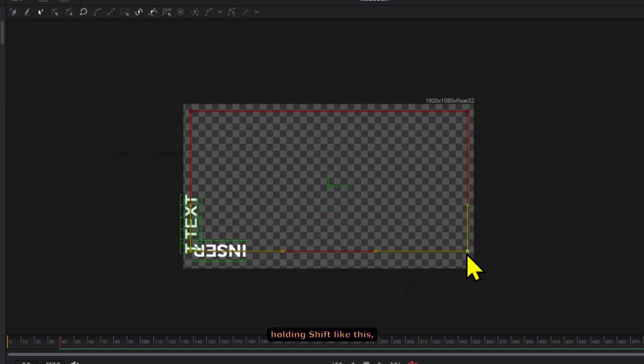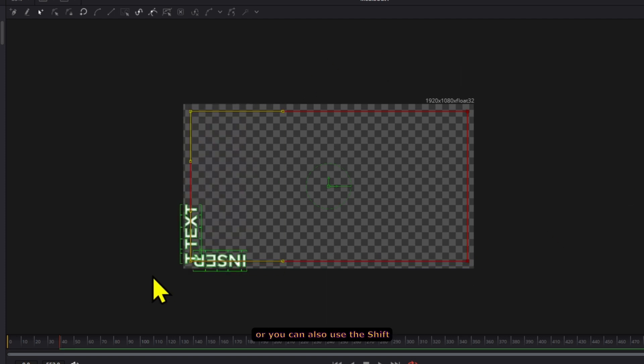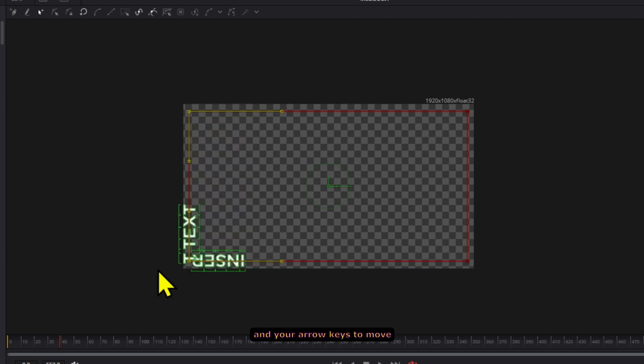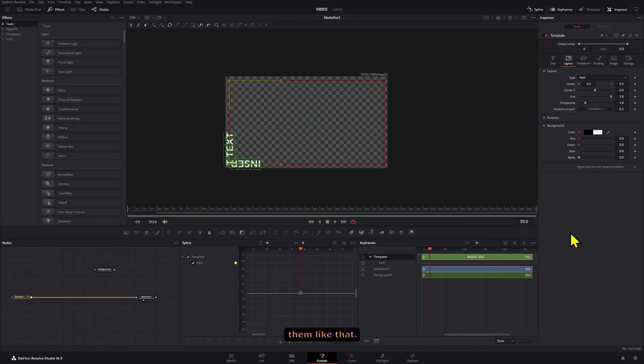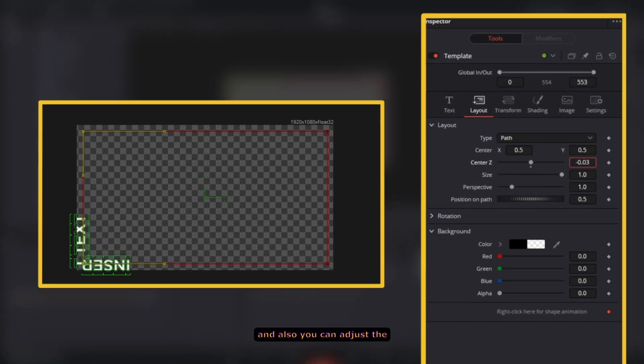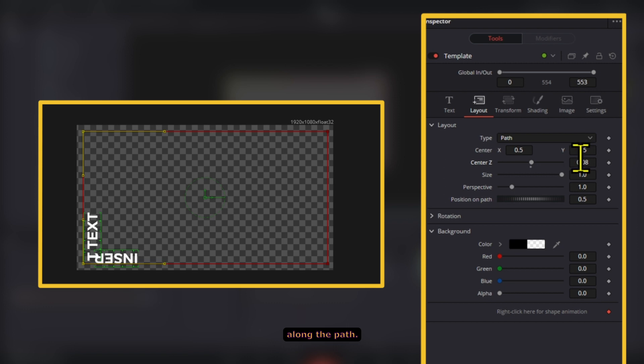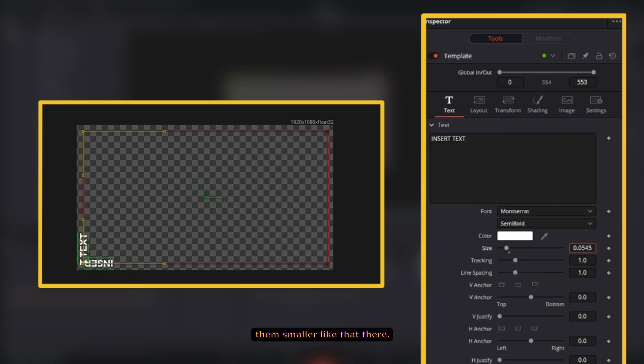You can move them holding Shift like this, or you can also use Shift and your arrow keys to move them like that. Here you can adjust the size of the path and also you can adjust the size of your text right here along the path. I want this to be a little bit smaller. I'm just gonna make them smaller like that there.